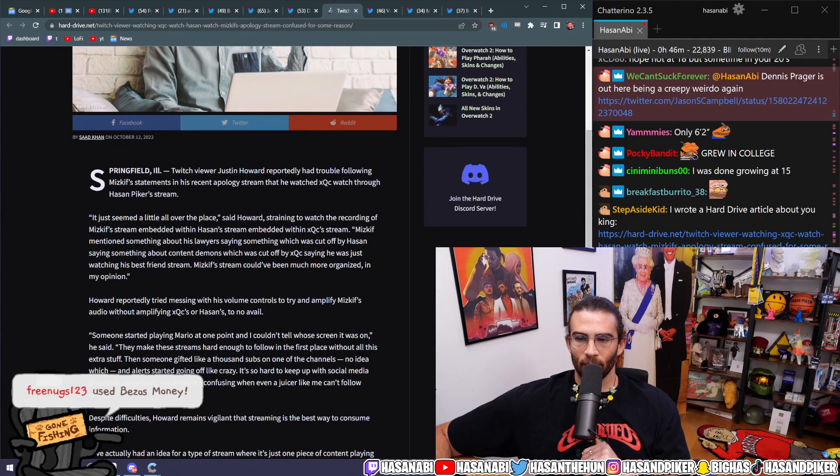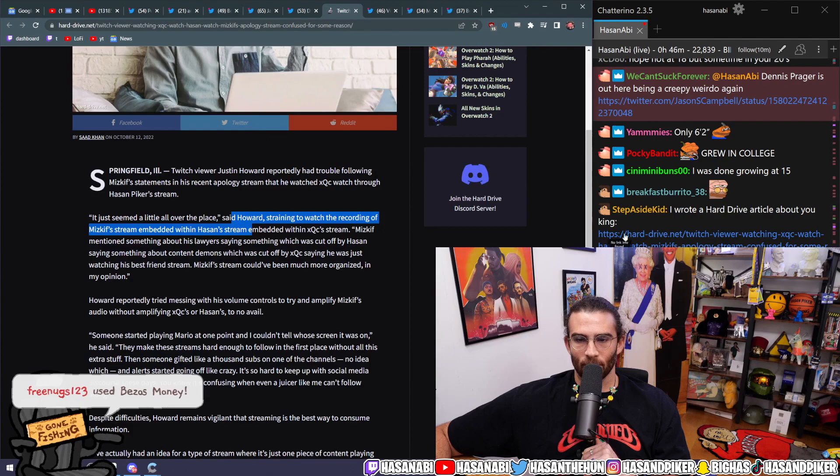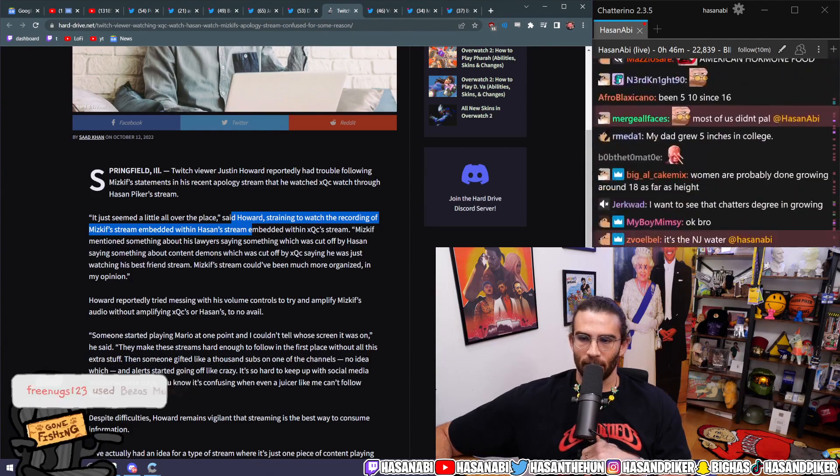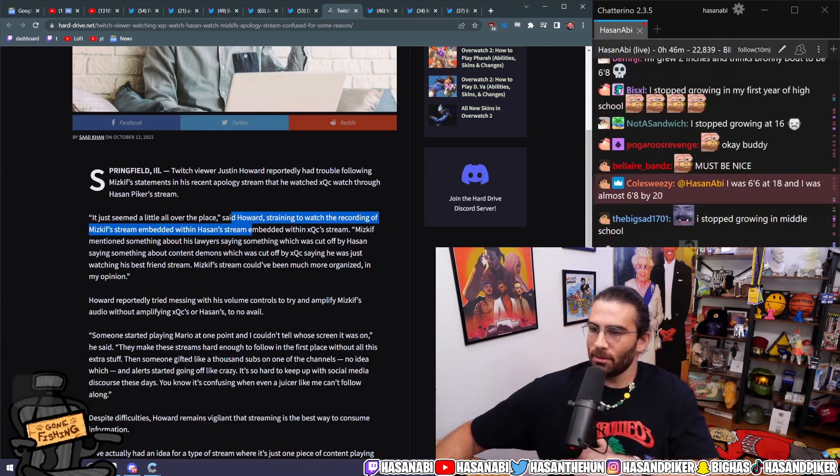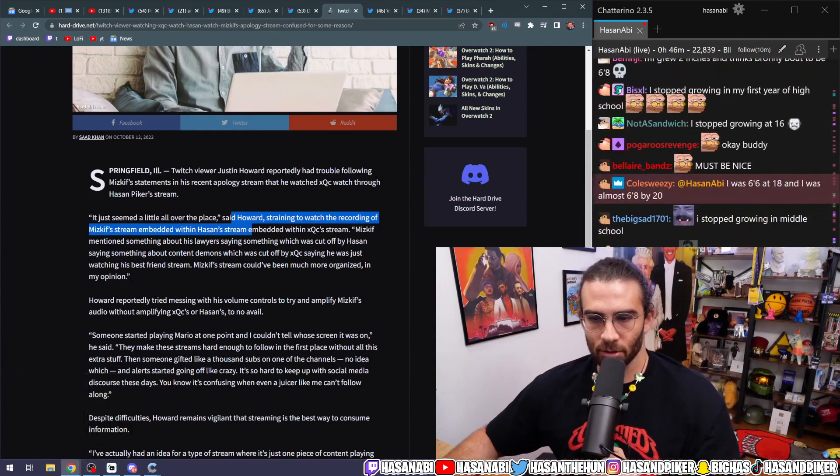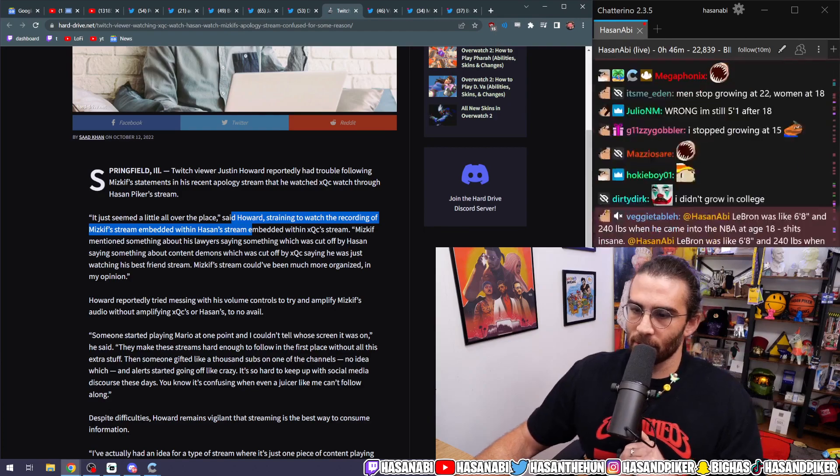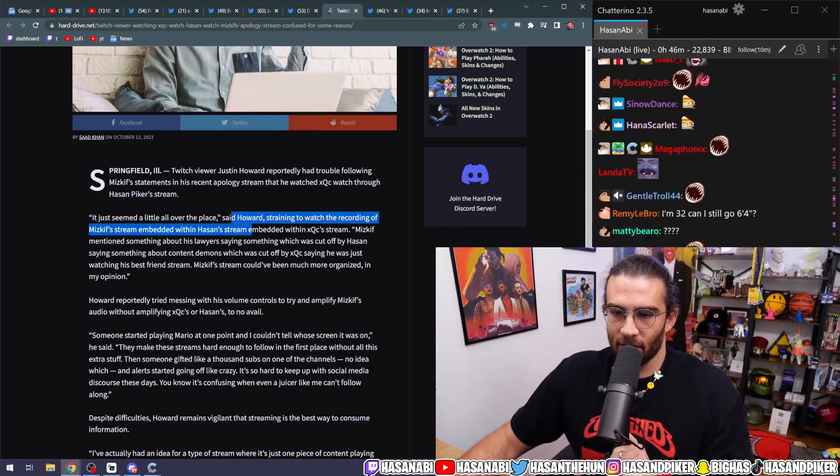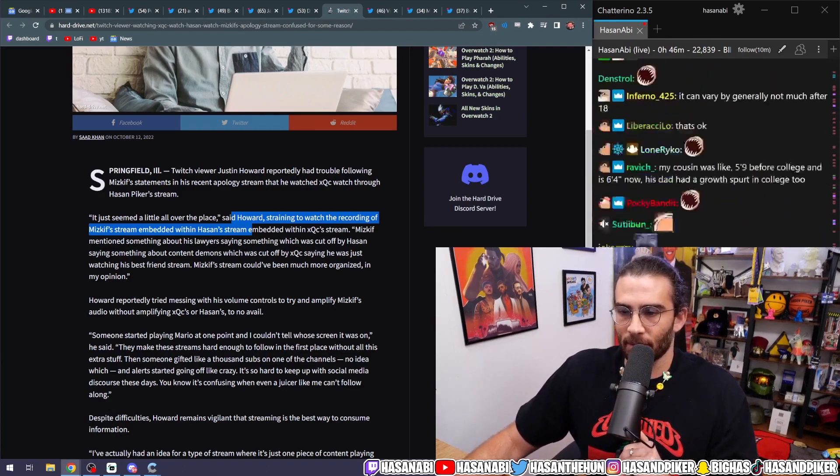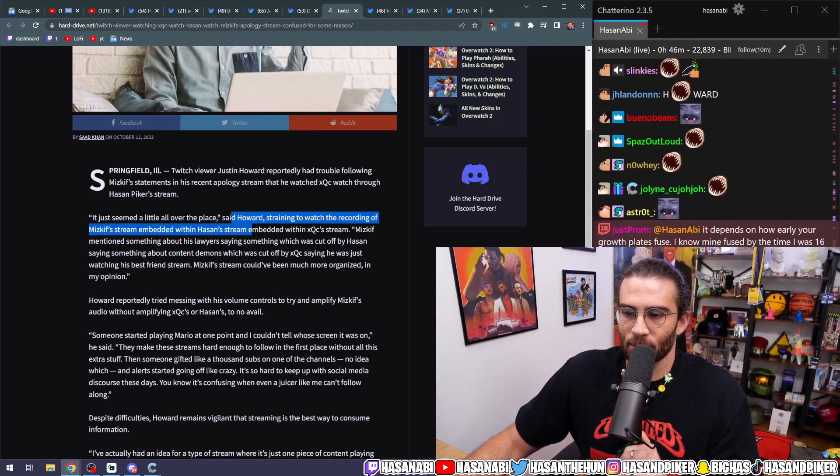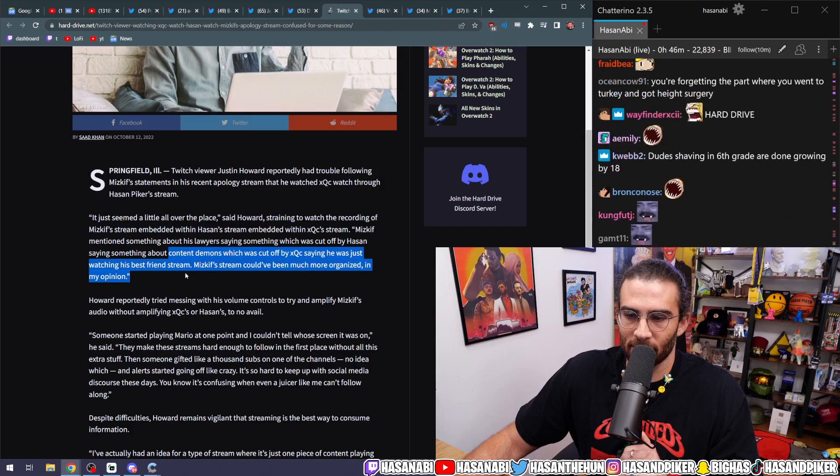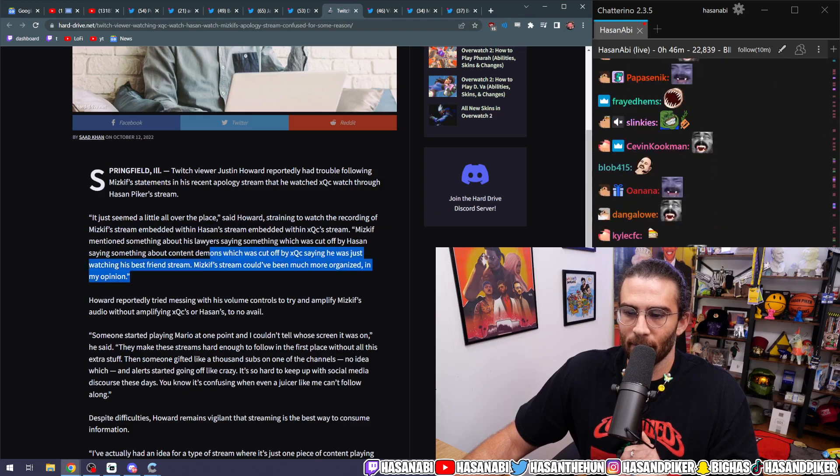It just seemed like a little all over the place, said Howard, straining to watch the recording of Miskif's stream embedded within Ahsan's stream embedded within XQC's stream. Miskif mentioned something about his lawyer saying something which was cut off by Ahsan saying something about content demons, which was cut off by XQC saying he was just watching his best friend's stream.